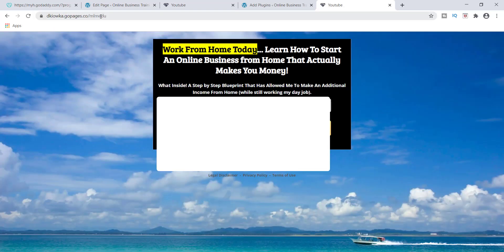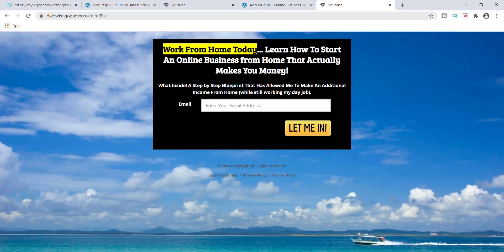There it is. It has been redirected. So guys, this is how it's done.